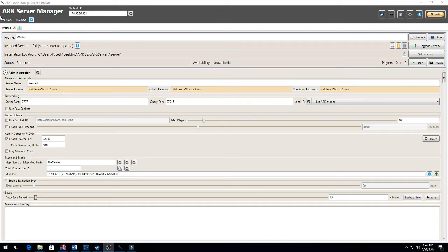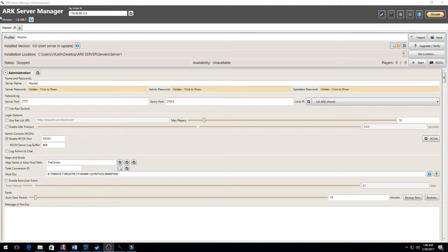Hey, what's up everybody, this is Iva from Clan Wasted doing a little ARK Server Manager dedicated server tutorial. I have already downloaded the ARK Server Manager via Google, so all you do is go into Google, type in ARK Server Manager. It should be the first link that pops up.